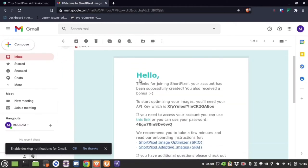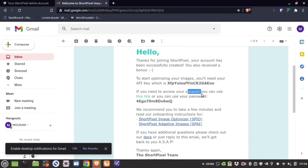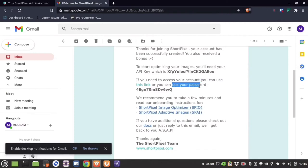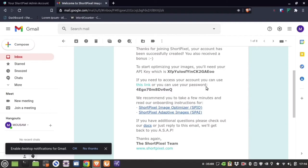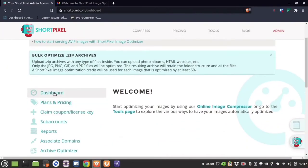They will provide a confirmation email that your account has been set up. On that confirmation email you will find your API key and also a link to directly access your ShortPixel dashboard. You can compress images either on the WordPress dashboard or in the ShortPixel web interface — it depends on where you want to do it.